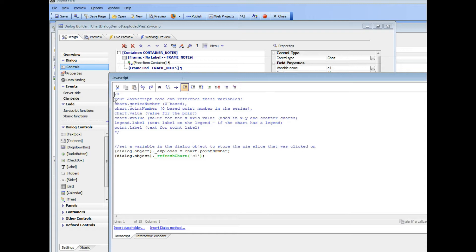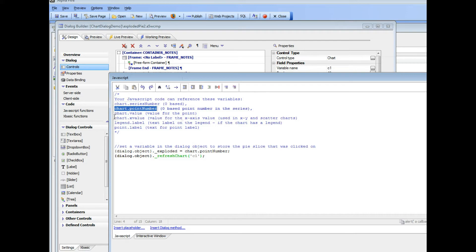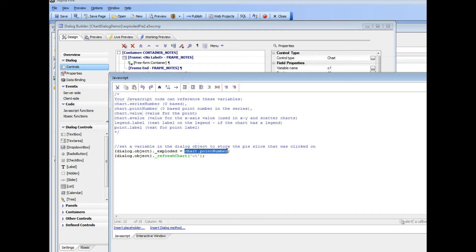Inside the on double click, it tells me here what's available to me in this JavaScript event handler. So these variables are all available to me—these are different pieces of information about the chart and where I clicked. What I need to do is store the chart point number. This is the pie slice that I clicked on, so if I clicked on the first slice, this value will be 0.